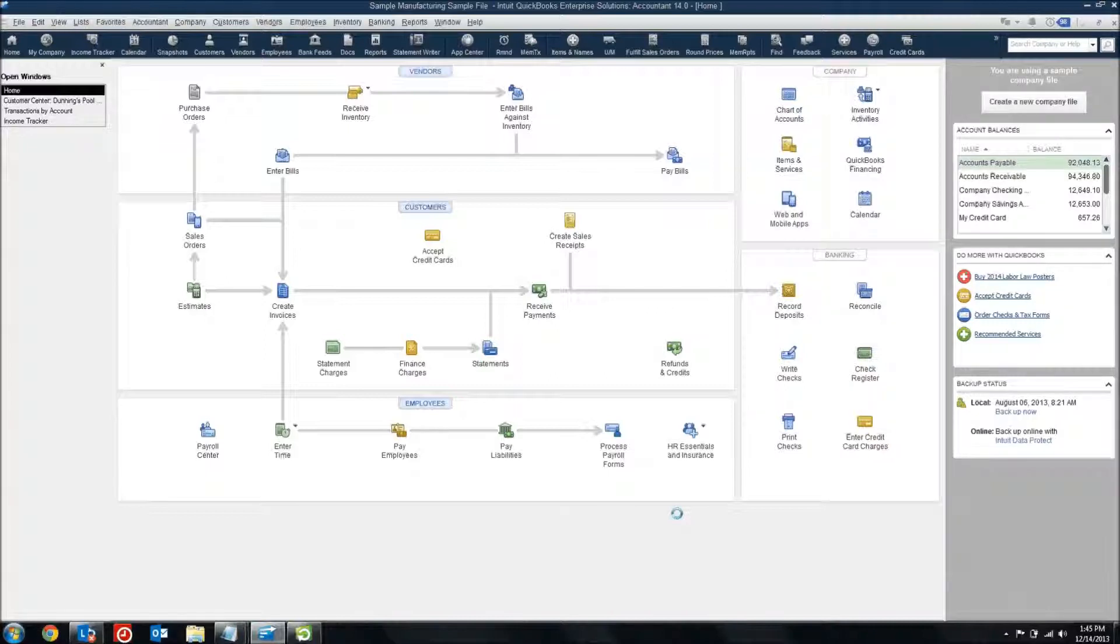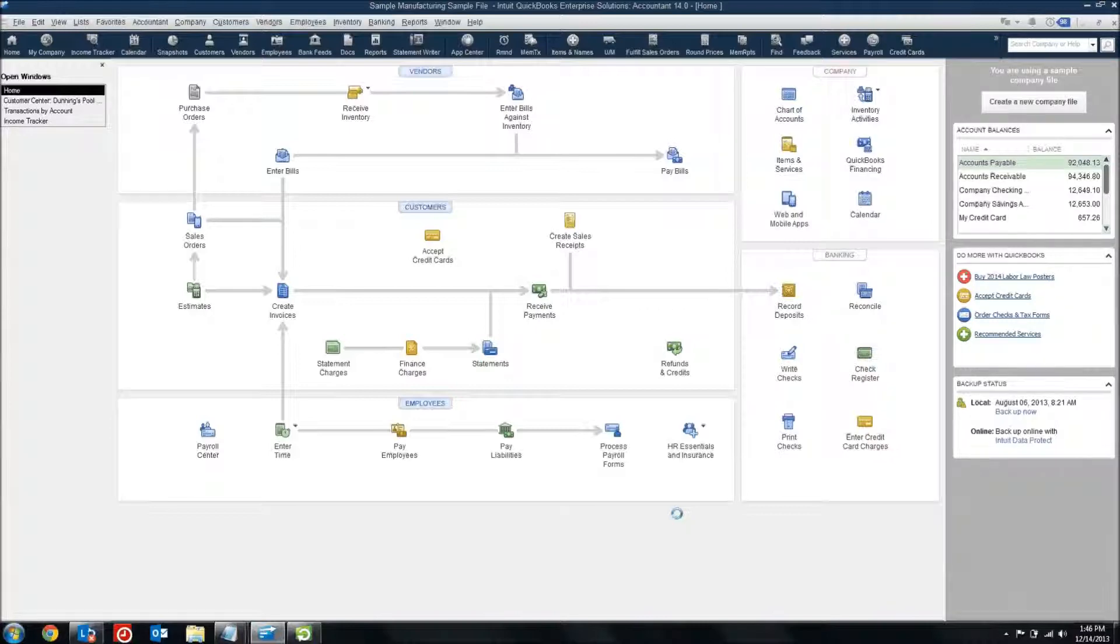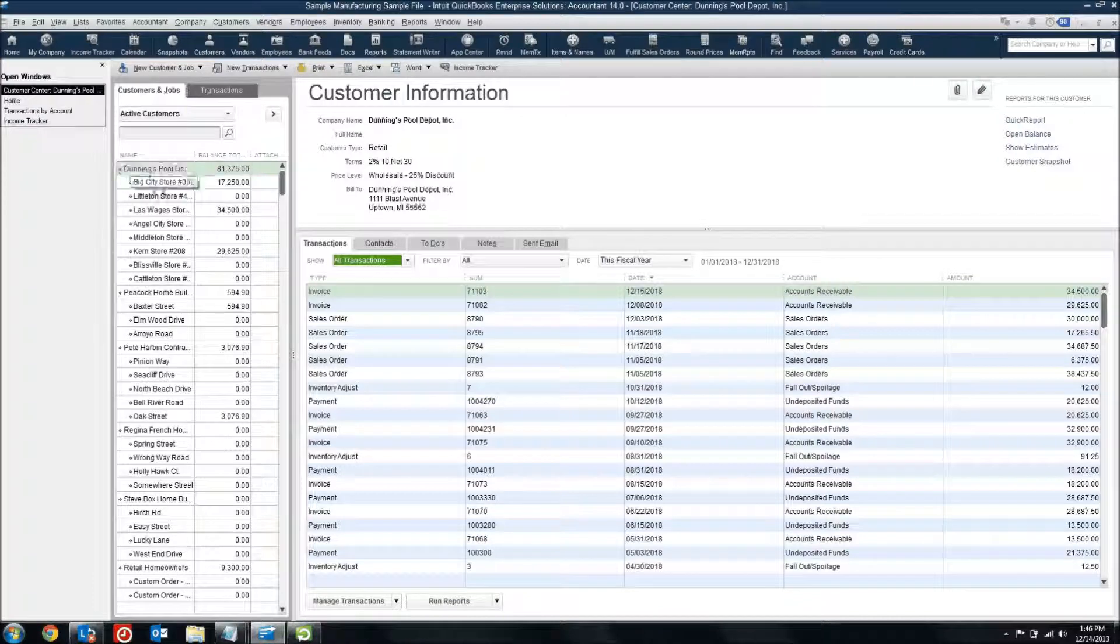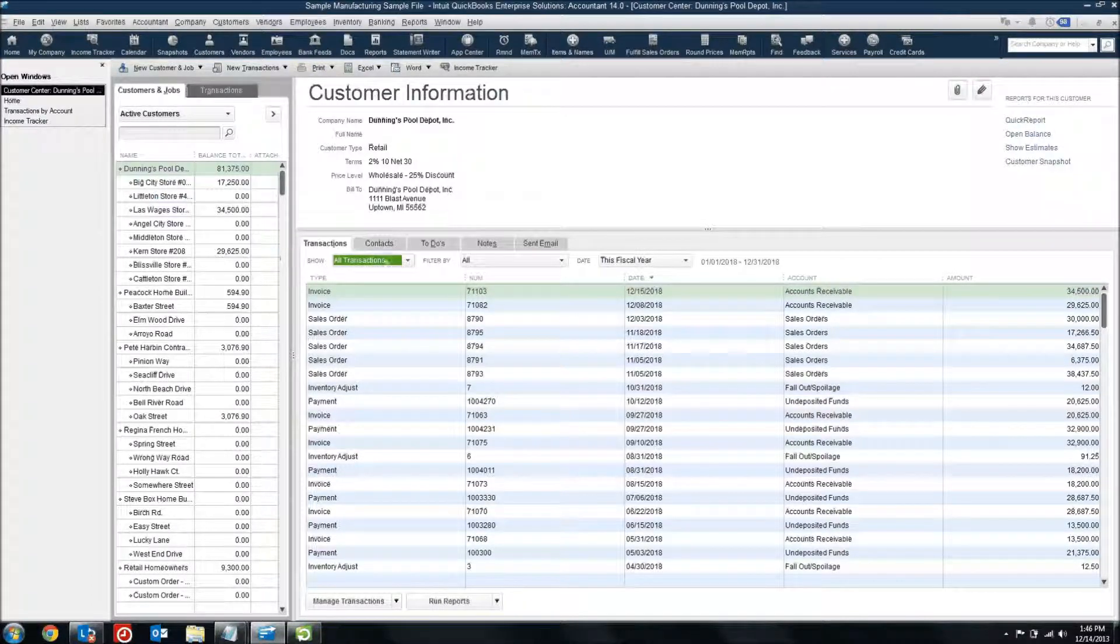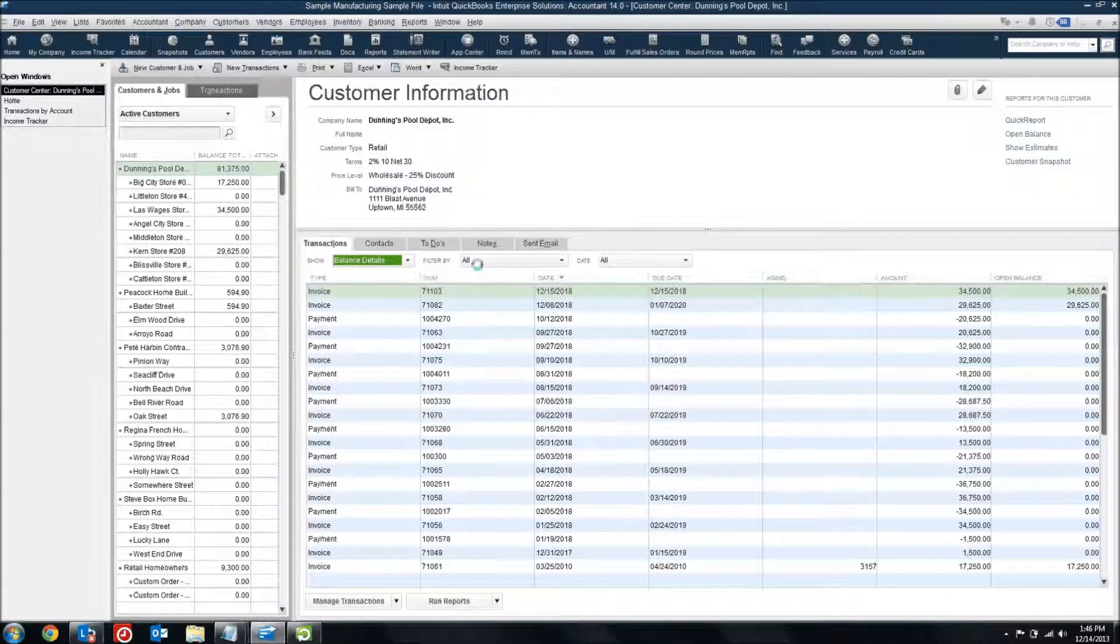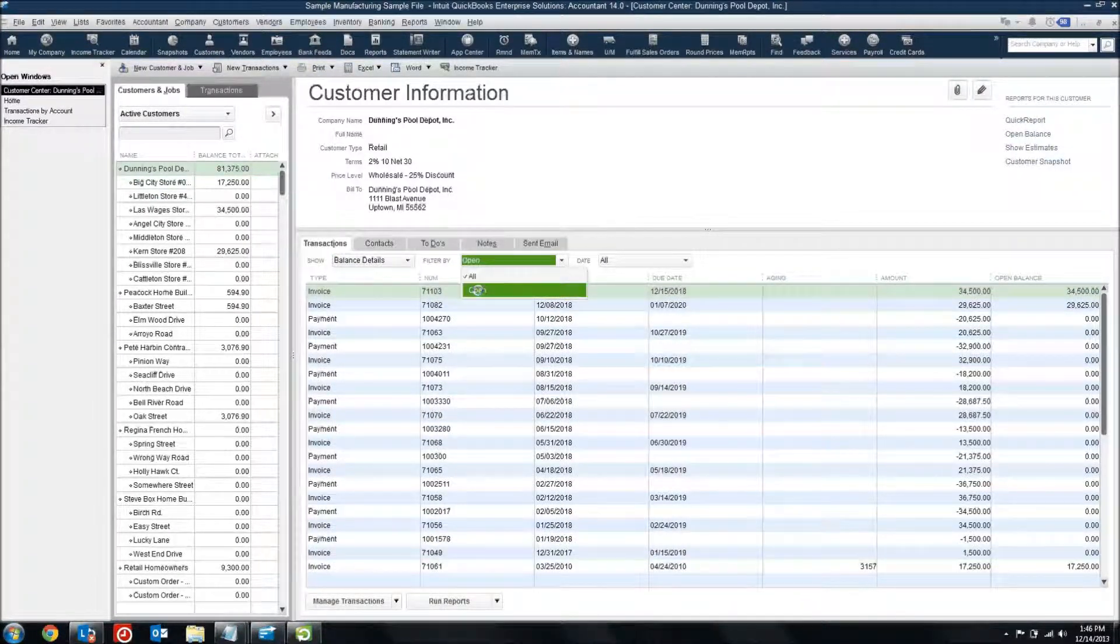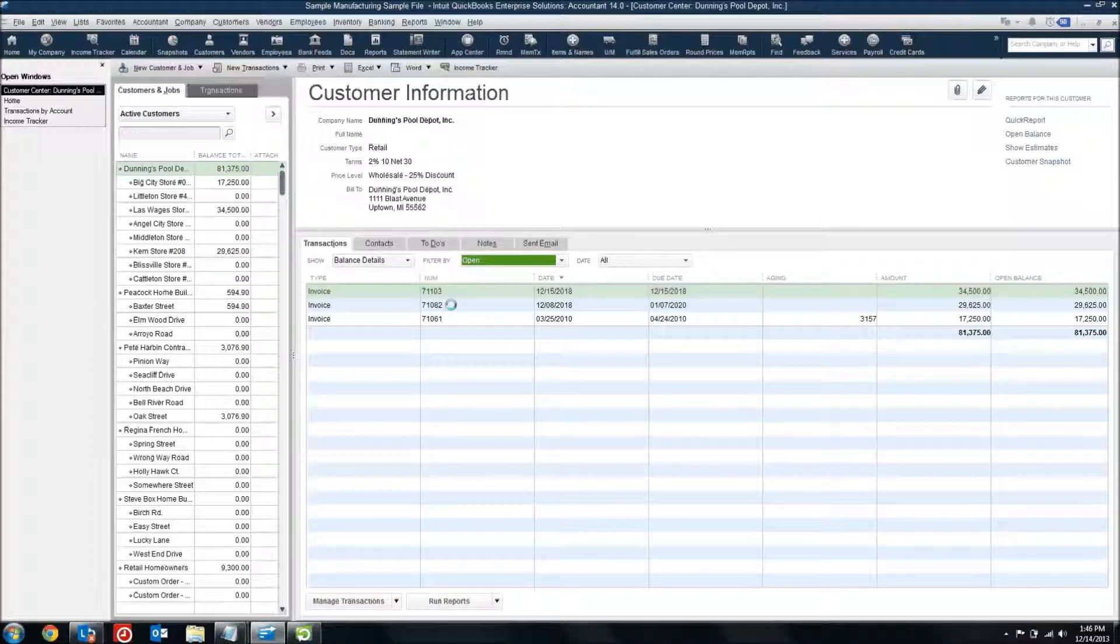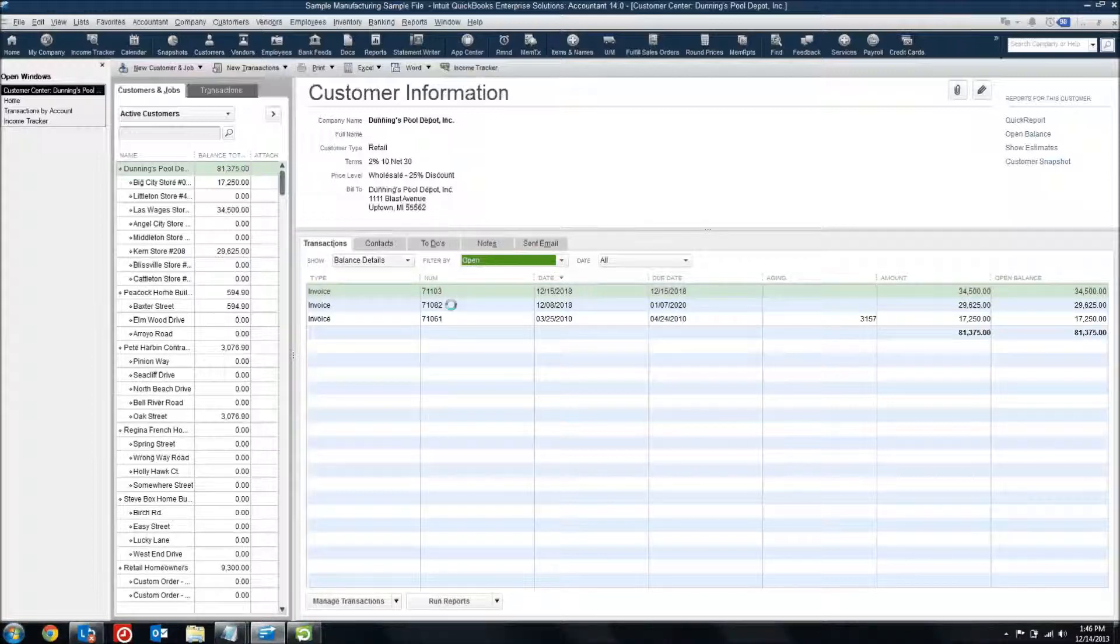Prior to 2014, if you wanted to look up transactions related to your customers, get a feel for what invoices are outstanding, what might be overdue, there were several different reports you could look at to pull this all together. If I come into my customer center, I could look up the customer I was interested in, look at their balance details and filter by open transactions and see for that one specific customer what's outstanding.